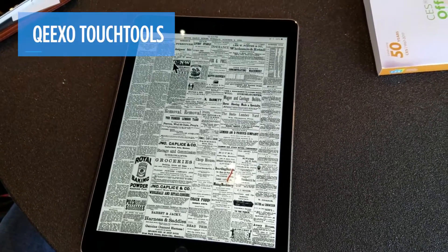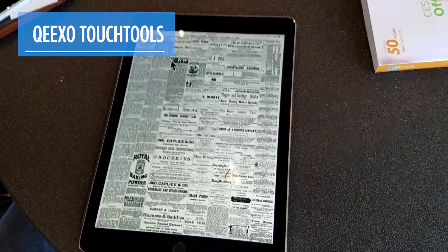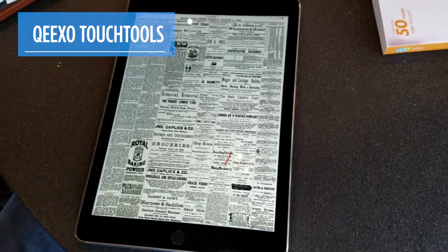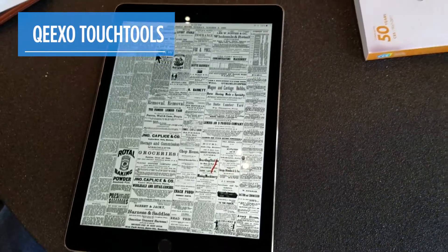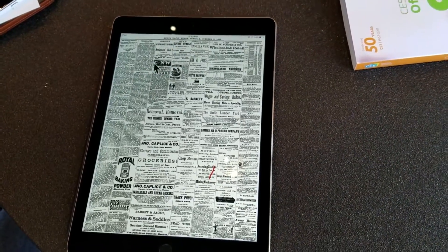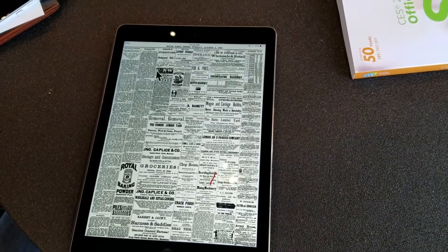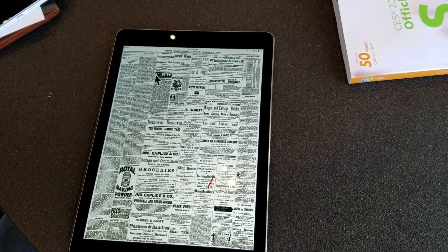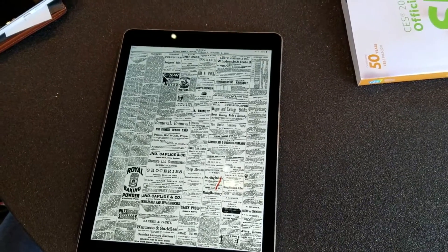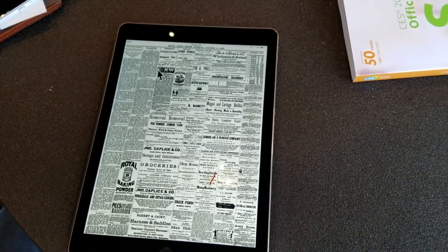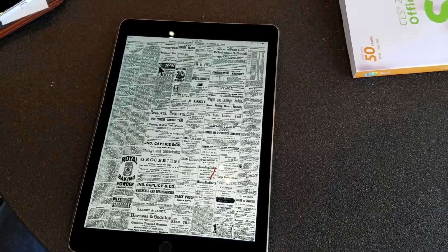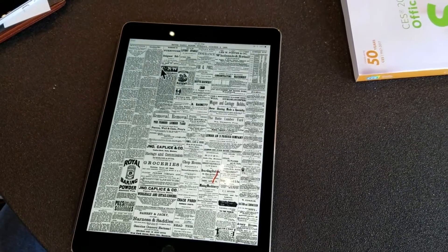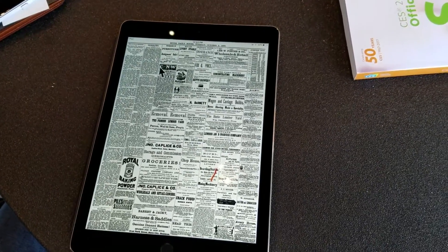A company named Kixo is working on a technology that will alleviate some of that. It's called Touch Tools, and basically the idea is you put your hand in the form of the tool you want to use, whether that's an eraser, a pen, a magnifying glass, and it'll appear on the screen.